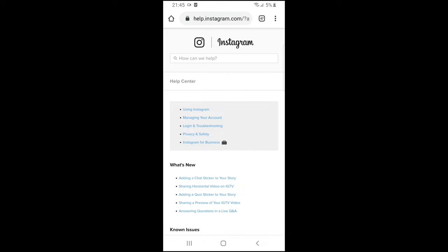In Help Center, click on Managing Your Account. As you can see, Managing Your Account is the second option.